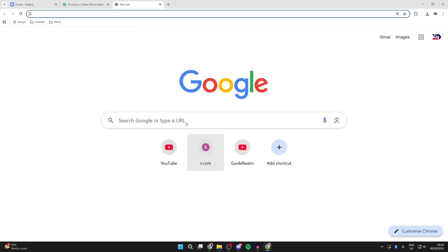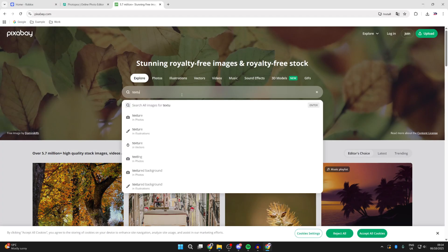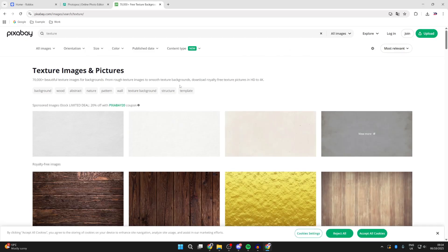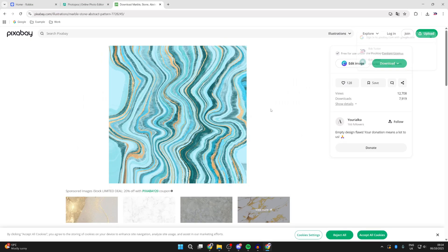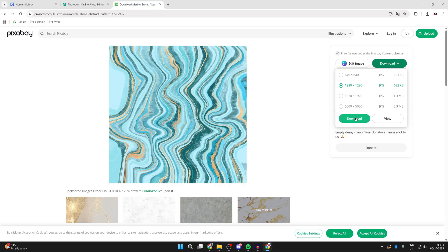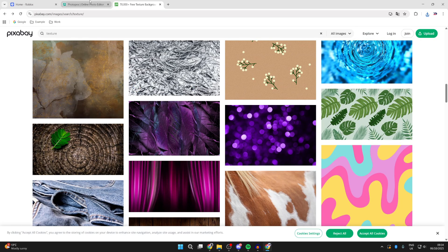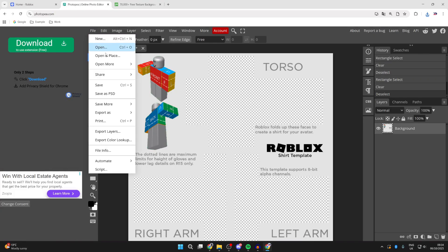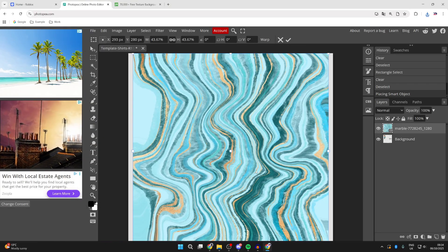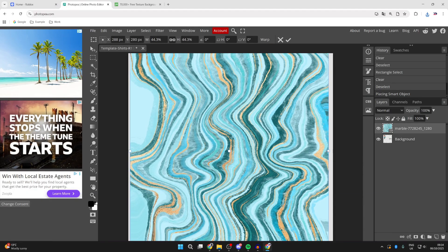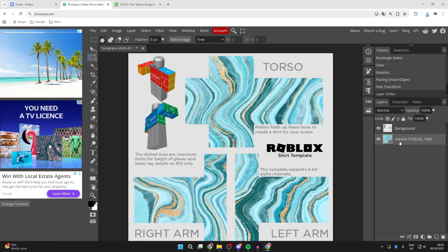Now let's get started on the shirt design. I like to get some textures, so go to a site called Pixabay — there are other sites too. Type in 'texture' and scroll through the different options. Click one you like, press Download, choose the size, and press Download. Come back to Photopea, press 'Open and Place', select the downloaded texture, press Open, and use the side and corner points to resize it. Press the tick at the top and drag it below the background layer.